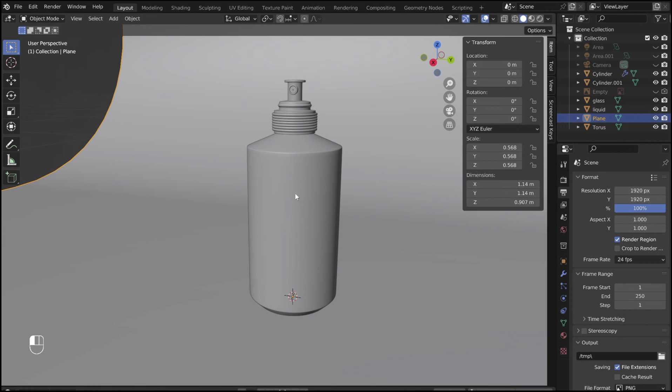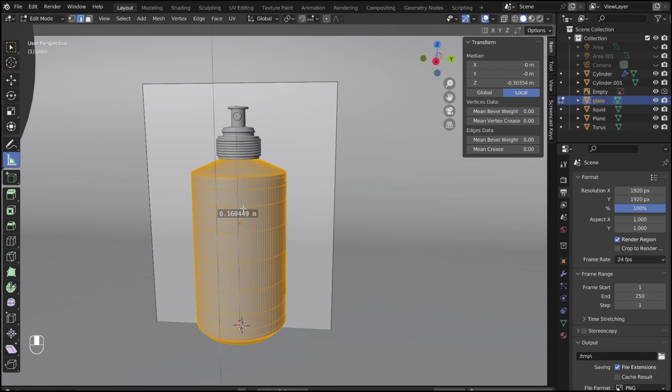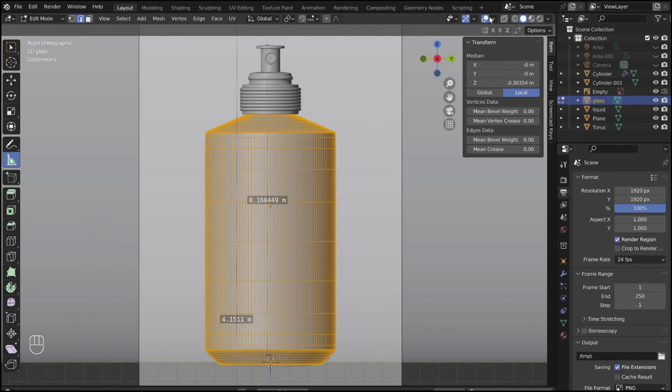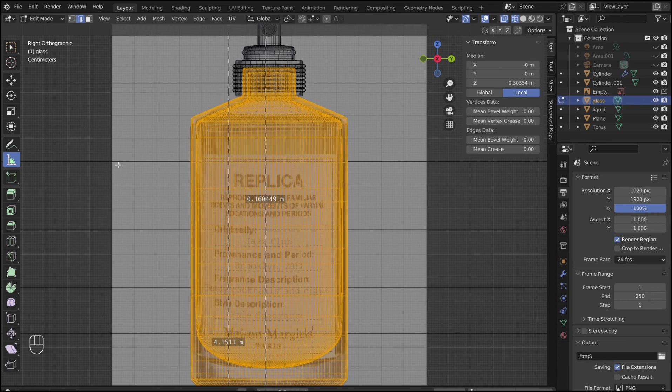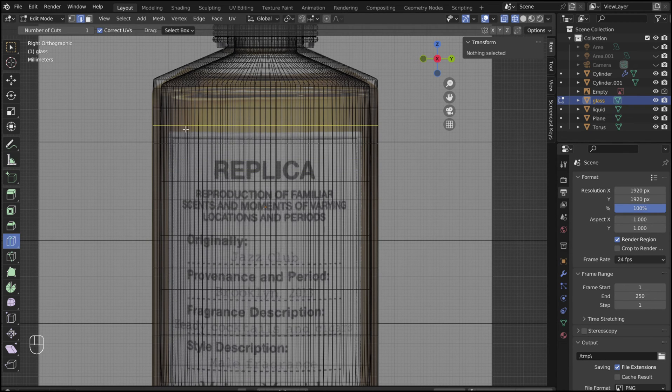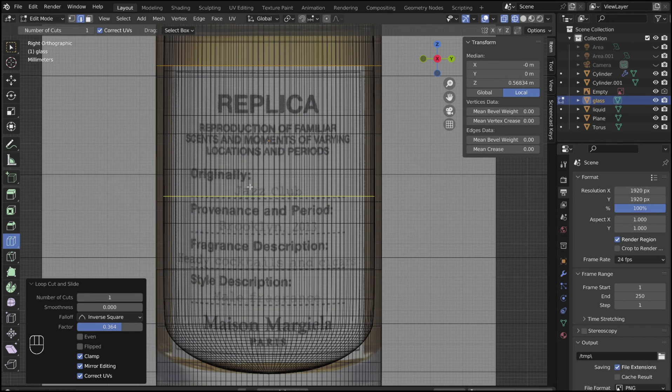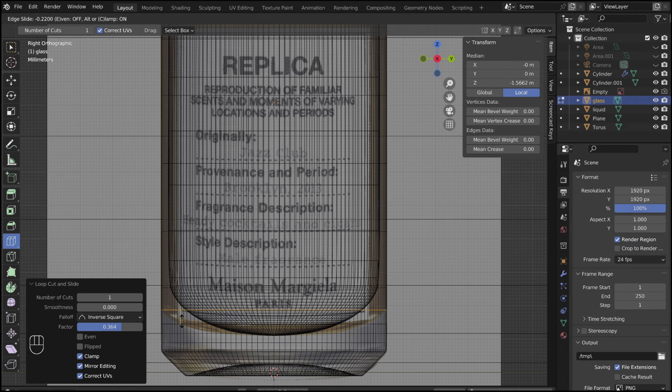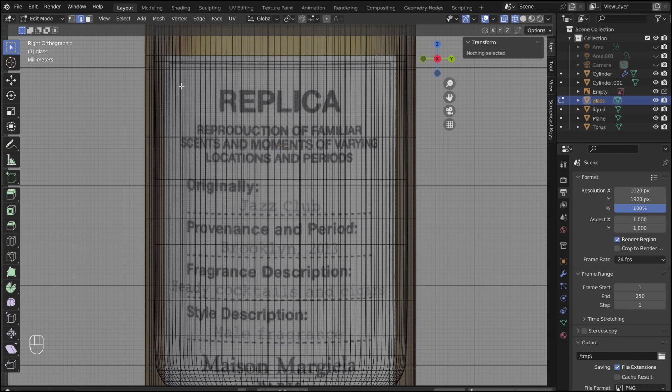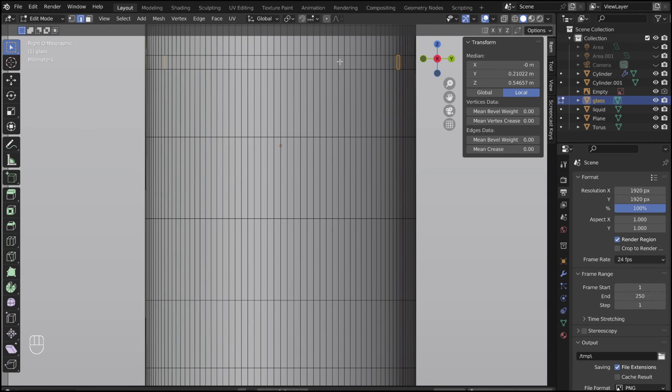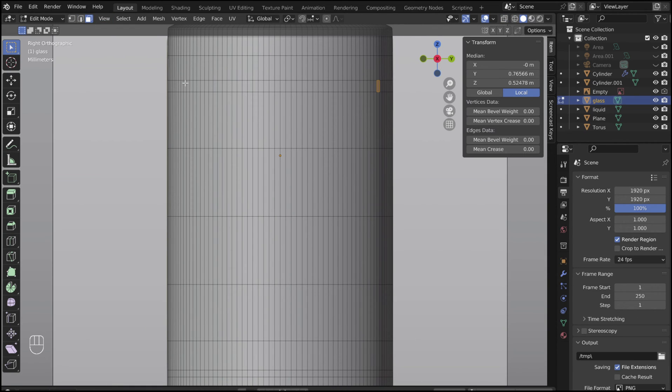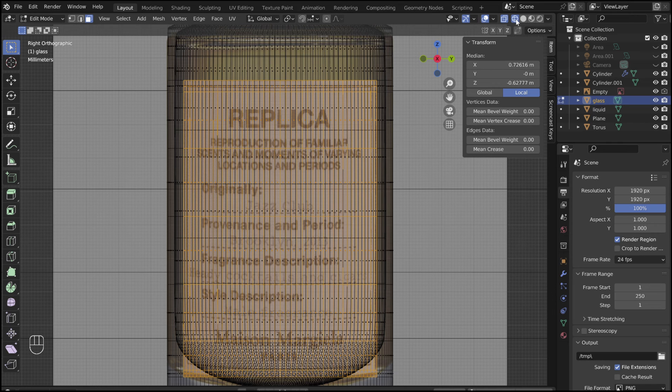For the label, select the bottle and tab into edit mode. Add loop cuts to mark the top and bottom edges of the label. Now select all the faces that are where the label should be. I did this by marking the corners in wireframe view, and then switched back to solid mode to select the faces. Double check that the faces that were selected match up with the label.